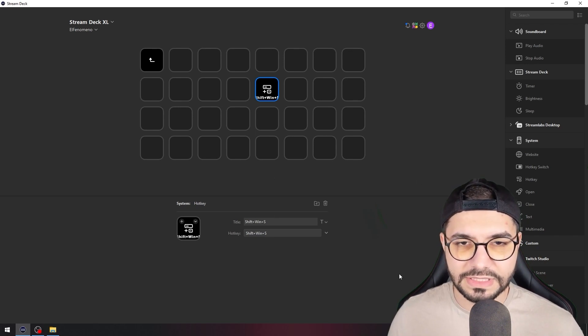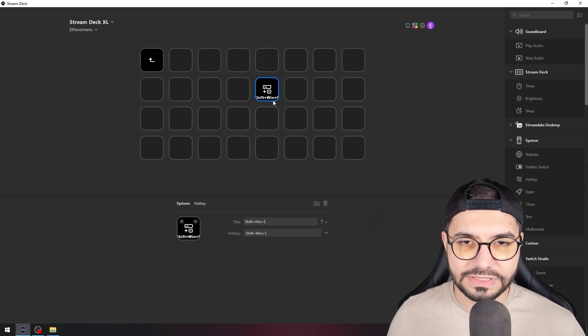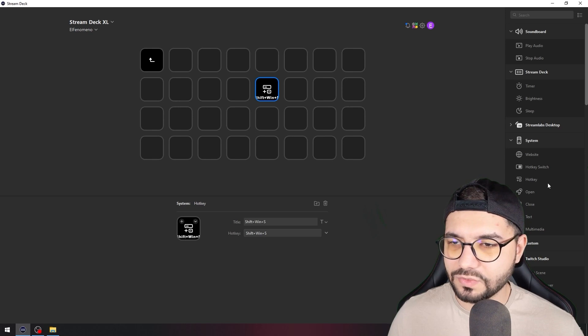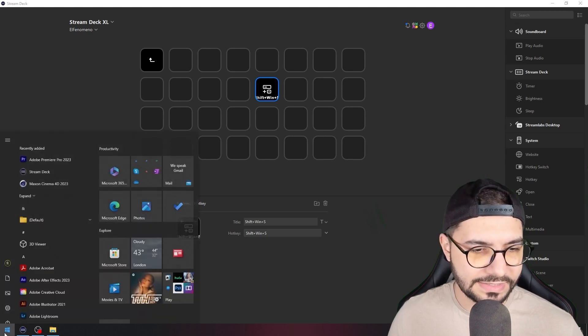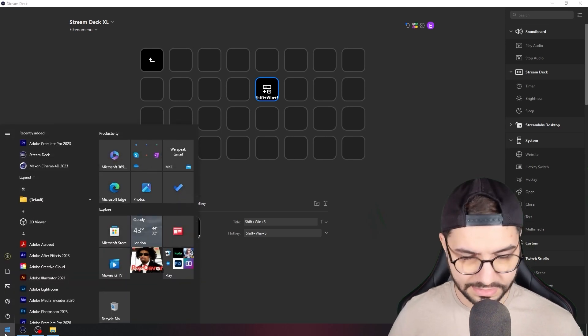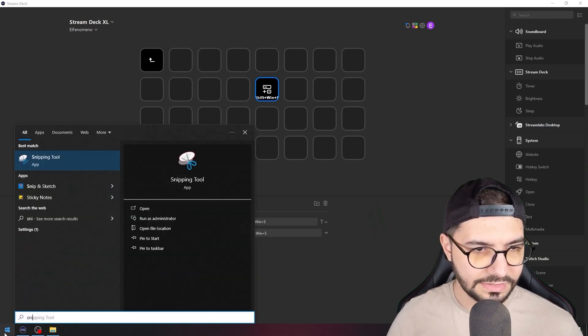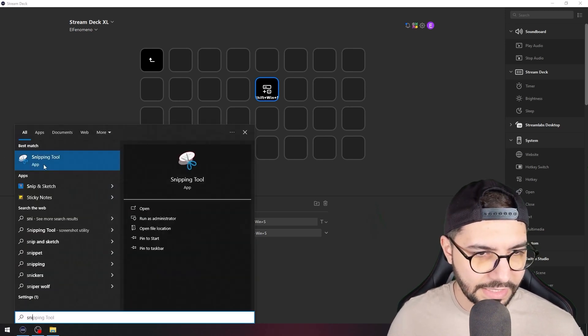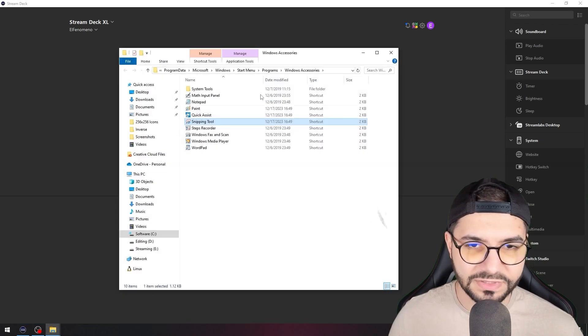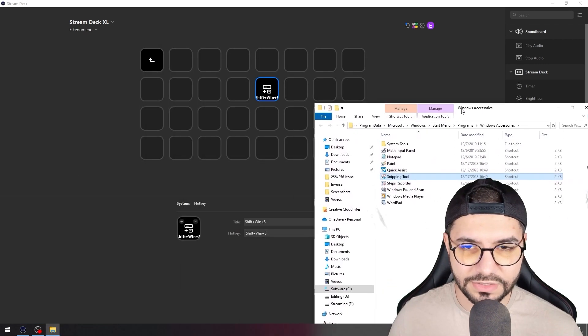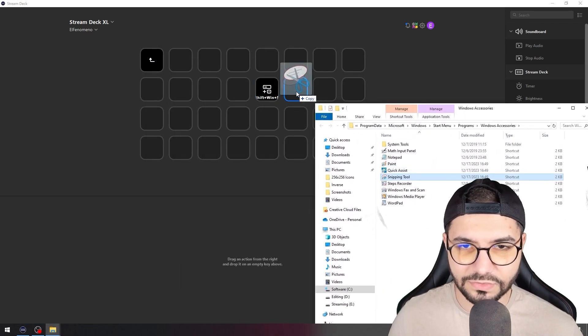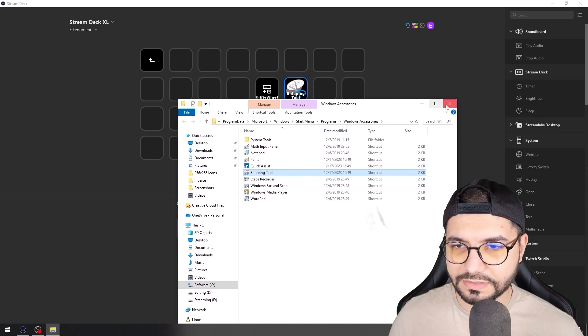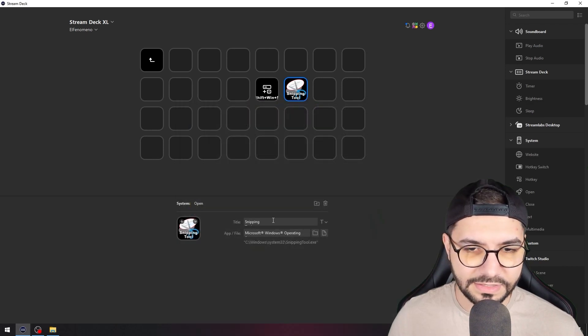I will show you the next one. You go here on the Start, type snipping tool, and open the file location. You just need to drag and drop this here, and I will name it print screen.